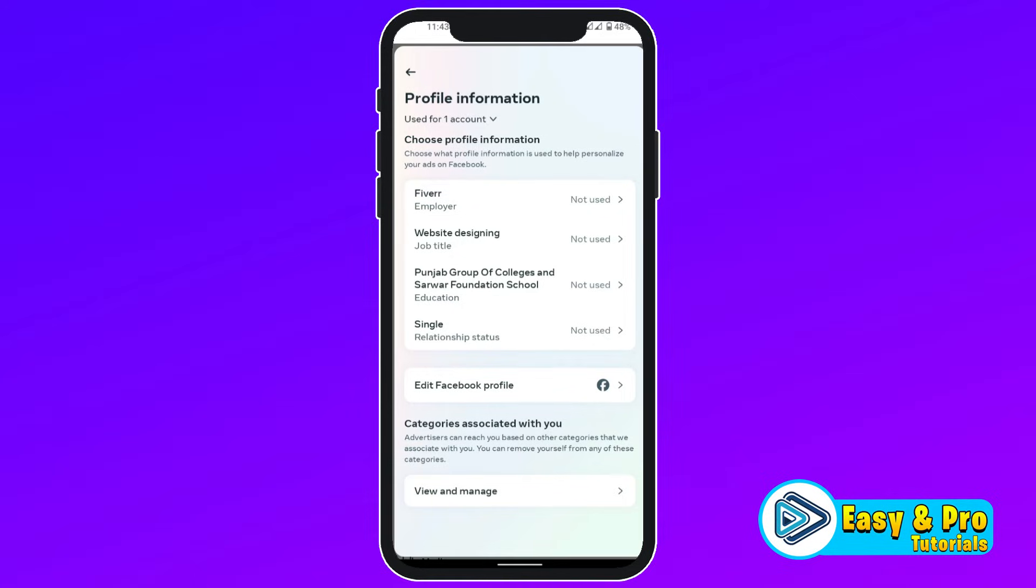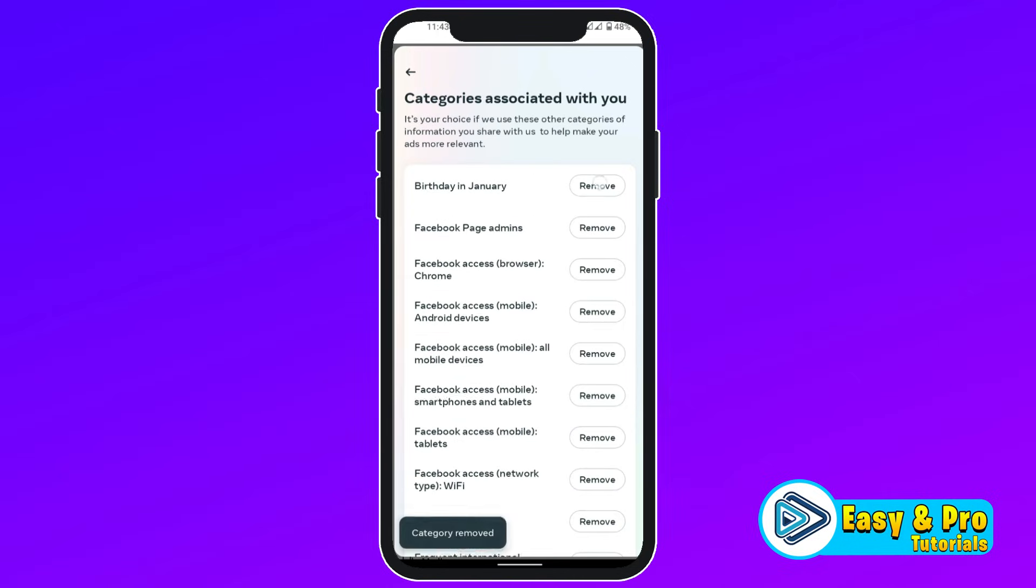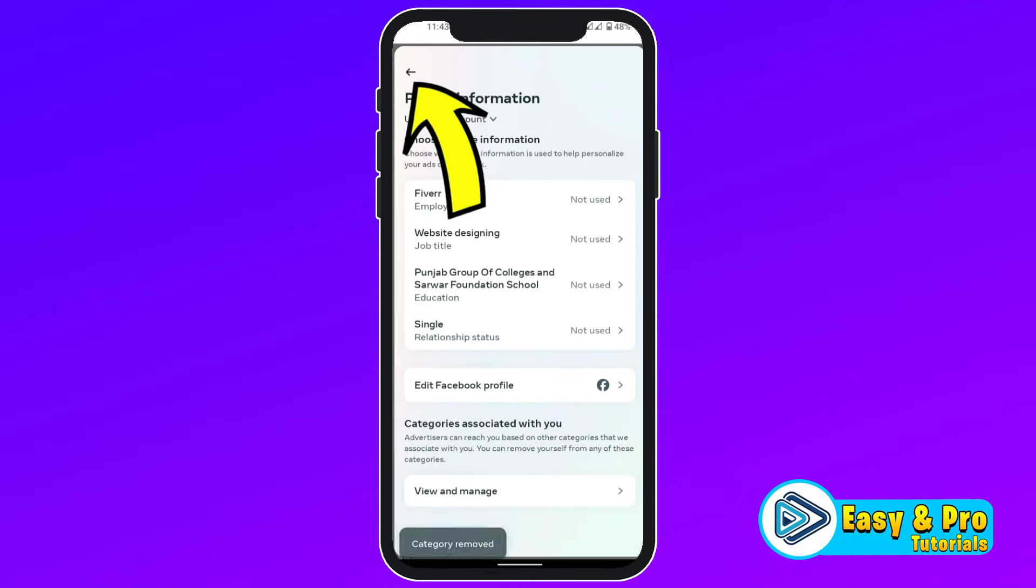At the bottom side, you will see Categories Associated With You. Click on View and Manage and here you have to remove this all. After removing this, click on Back.